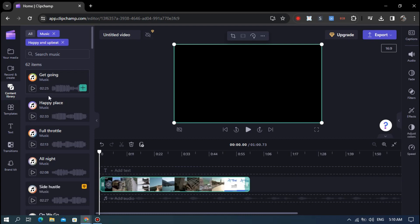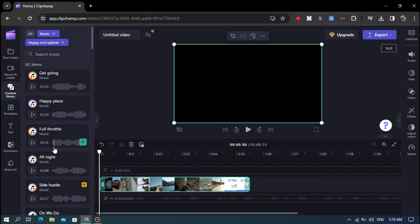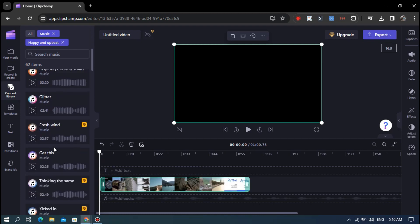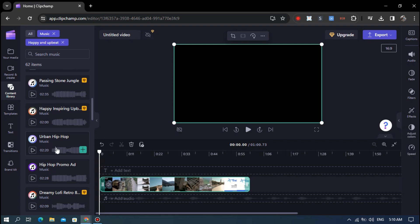By scrolling down in the content library you will find the sound effect. Then click the sound effect option. Then select the sound effect you want.